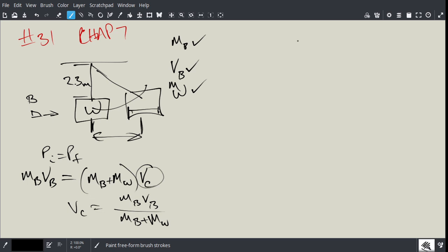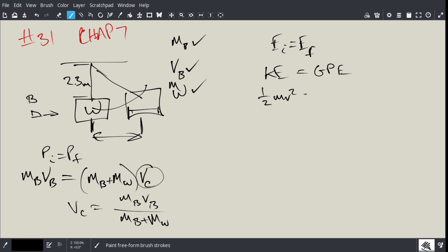Now what you do is you use conservation of energy. And once you have the VC, then you would say, okay, well, initial energy is kinetic energy, and final energy is going to be gravitational potential energy. And so you'd say 1/2 MV squared equals MGH.